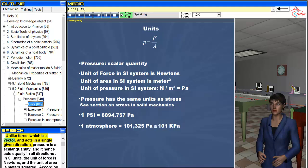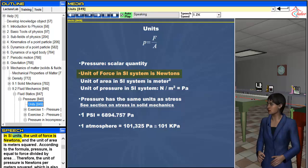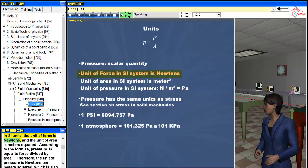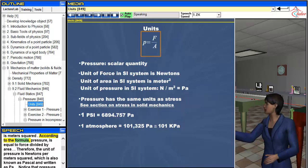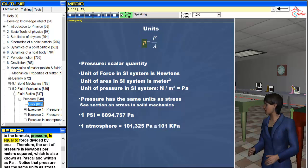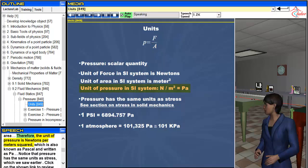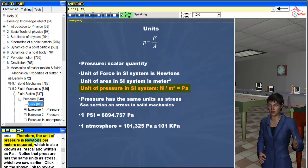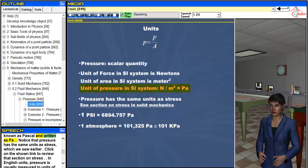Unlike force, which is a vector and acts in a single given direction, pressure is a scalar quantity and it hence acts equally in all directions. In SI units, the unit of force is newtons and the unit of area is meters squared. According to the formula, pressure is equal to force divided by area. Therefore, the unit of pressure is newtons per meters squared, which is also known as pascal and written as Pa.